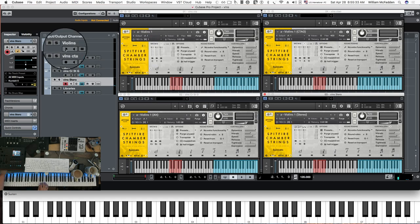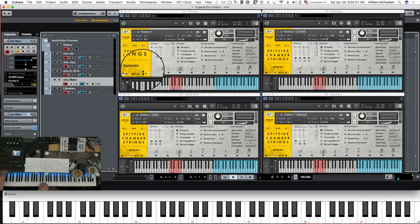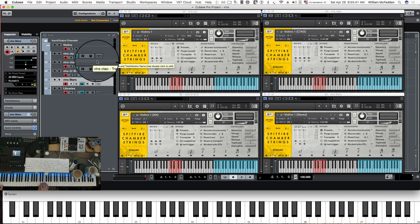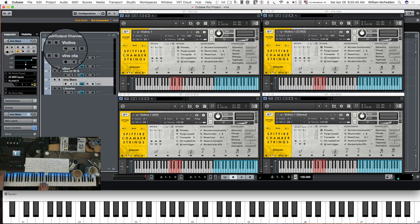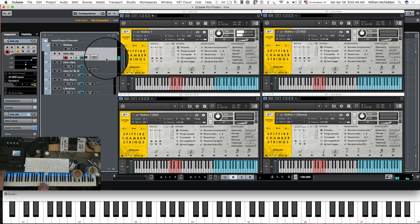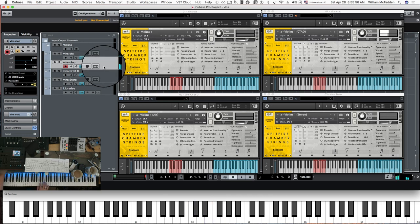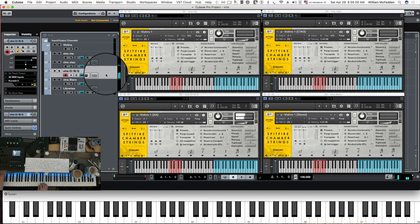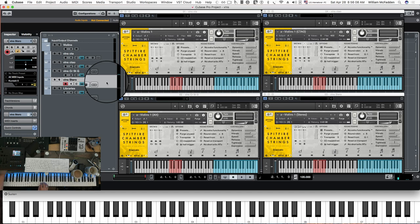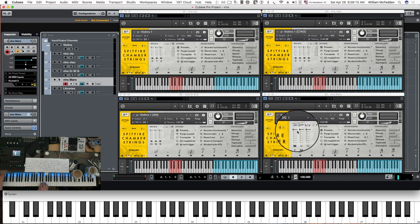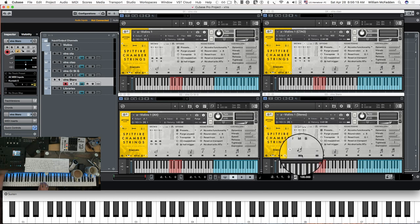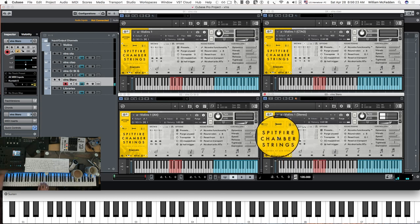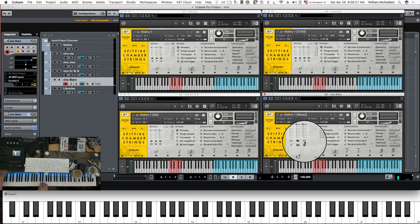The next articulation we'll take a look at is the staccato. Here's your regular chamber strings. You can definitely hear the additional reverb in the alt mics. Here's your stereo mix — made by Jake Jackson — here's the fine, here's the medium, and we have the broad.